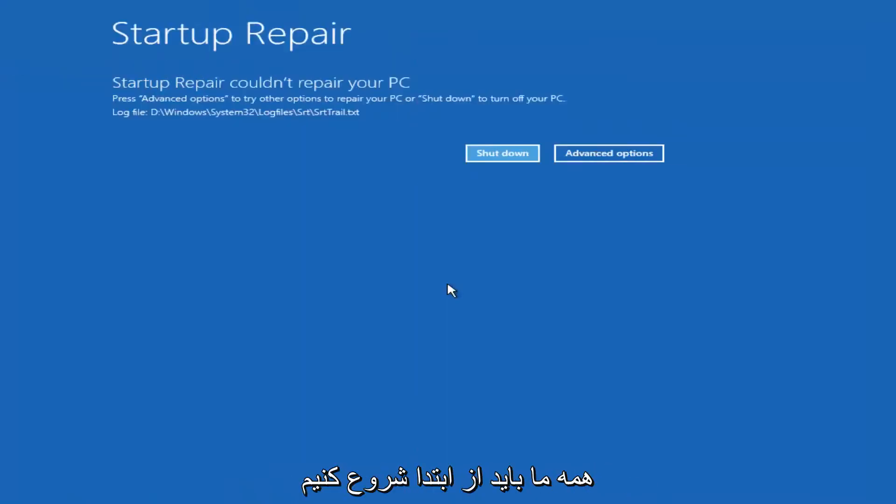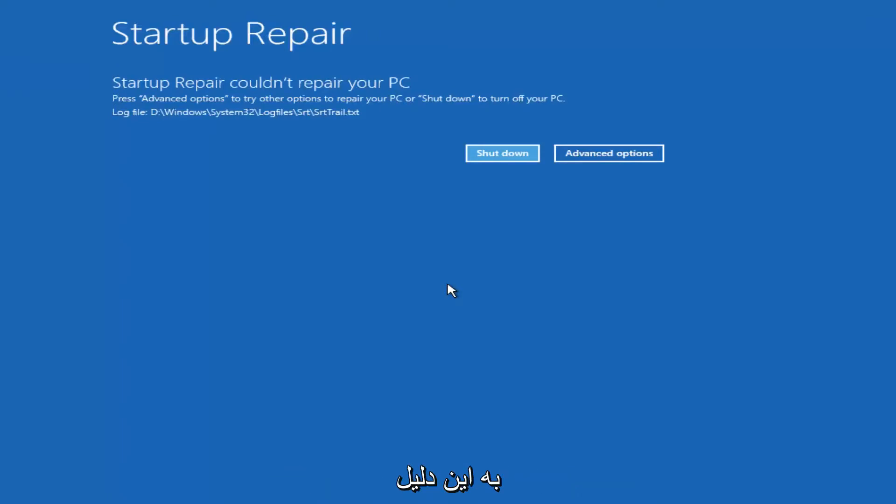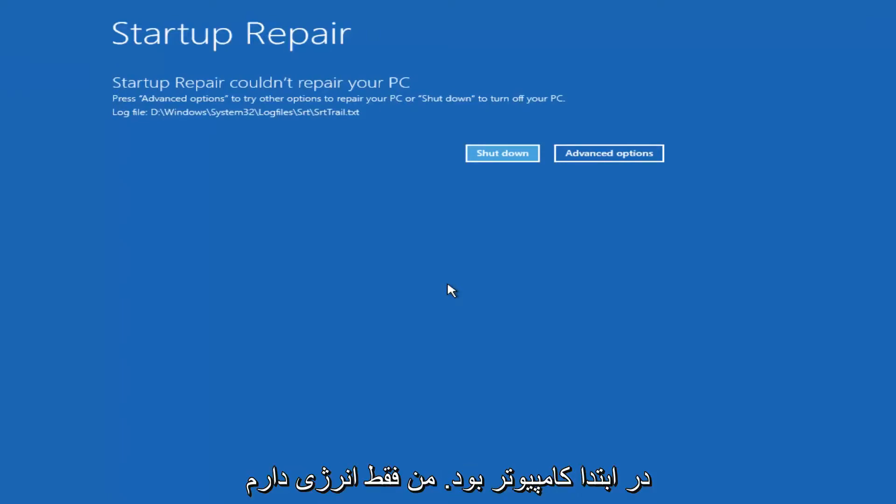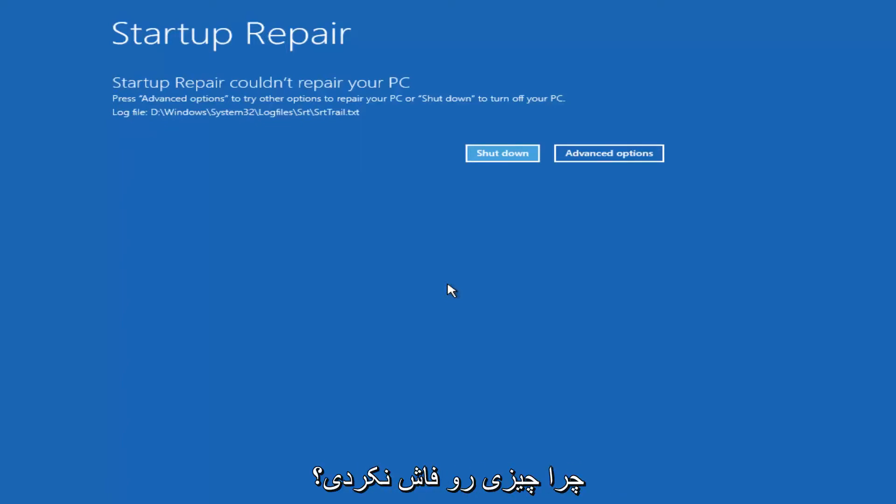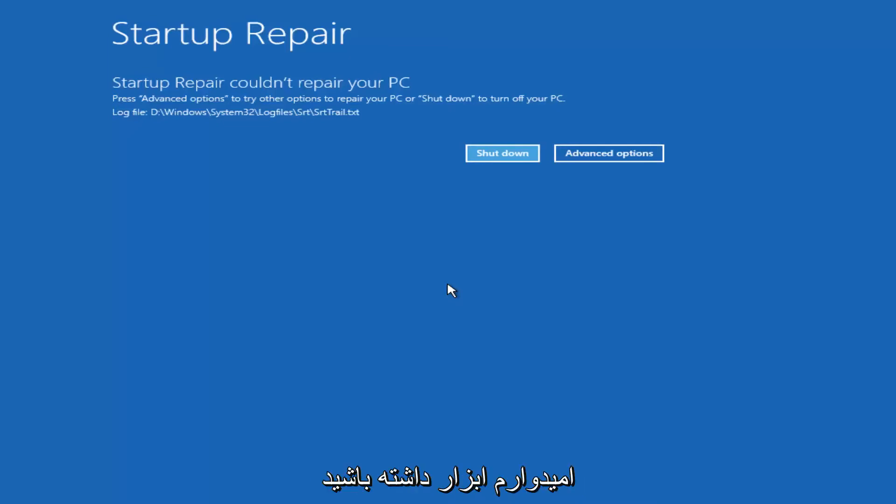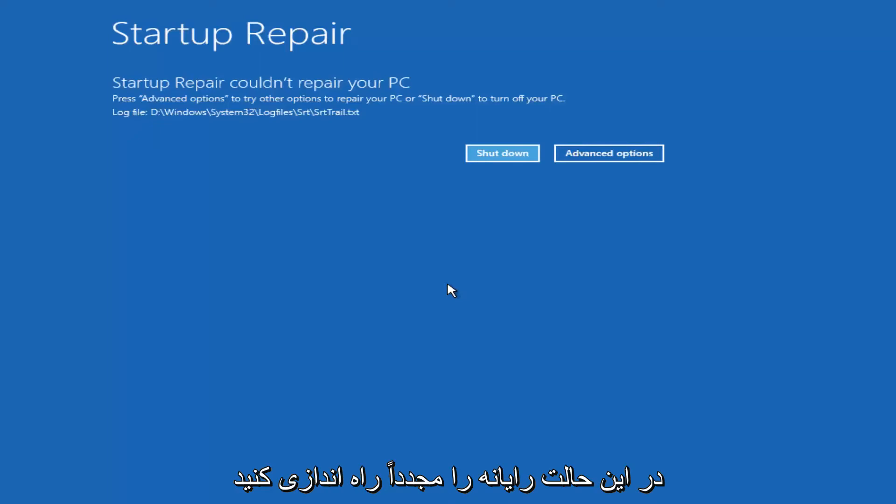Hello everyone, I'm back. We can see startup repair couldn't repair your PC. The reason I'm getting that is because there's really nothing wrong with my computer in the first place. I just powered down the machine three times, and that's why it's not detecting anything out of the ordinary. However, hopefully this tool would find something for you, and then you would just restart your computer.